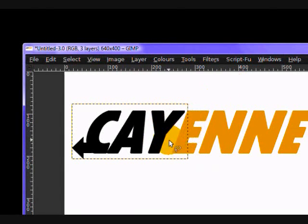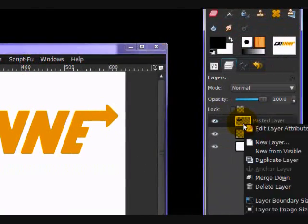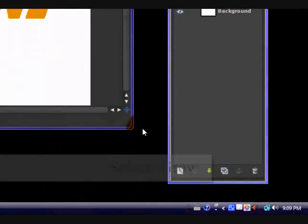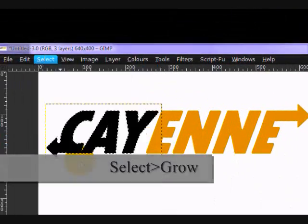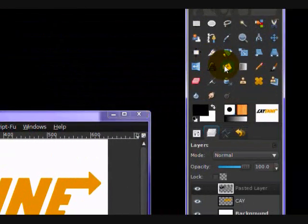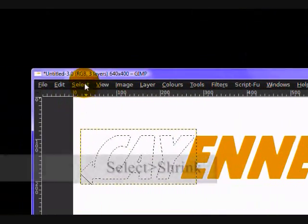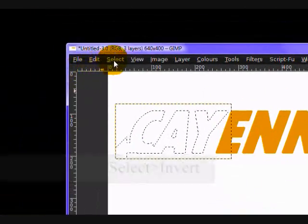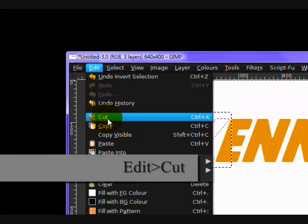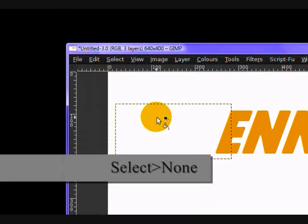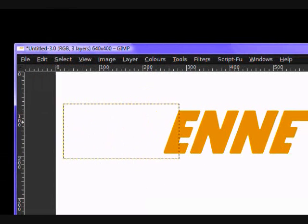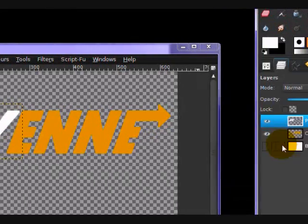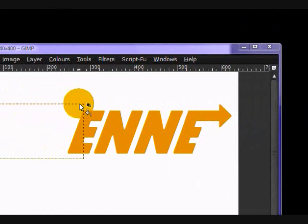So now you just want to right click on your first half and click alpha to selection. Select grow by one pixel, fill with white. Select shrink by one pixel, select invert, edit, cut. Select none. And so now our text is white and you can't see it. But if you make the background invisible by clicking the eye, you can see our text is now white, as the first half of the Subway logo is.